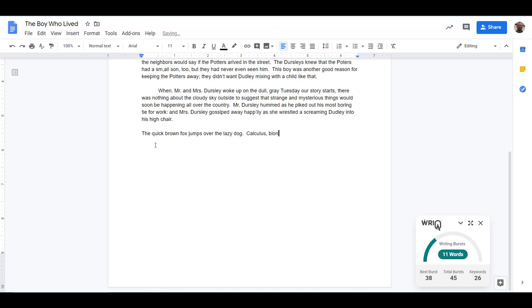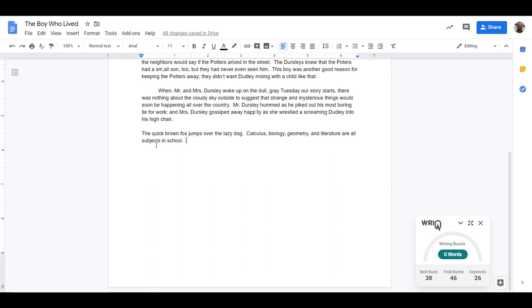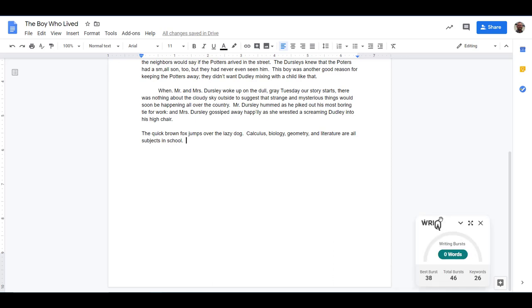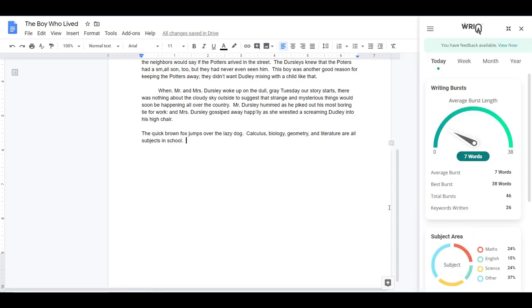As I begin to type, you will see the WriQ meter start to go up. The WriQ meter itself will display the student's best and total number of bursts for that day right on the front screen. Please note, for students who might be distracted by the meter, it can easily be minimized. It will also track the number of academic keywords typed and group them by subject, as you'll see in the expanded extension. These keywords include topics in math, science, and English. When we maximize the extension, we can see the gauge for average burst length in proportion to the best burst, as well as total number of bursts and keywords broken down by subject area.